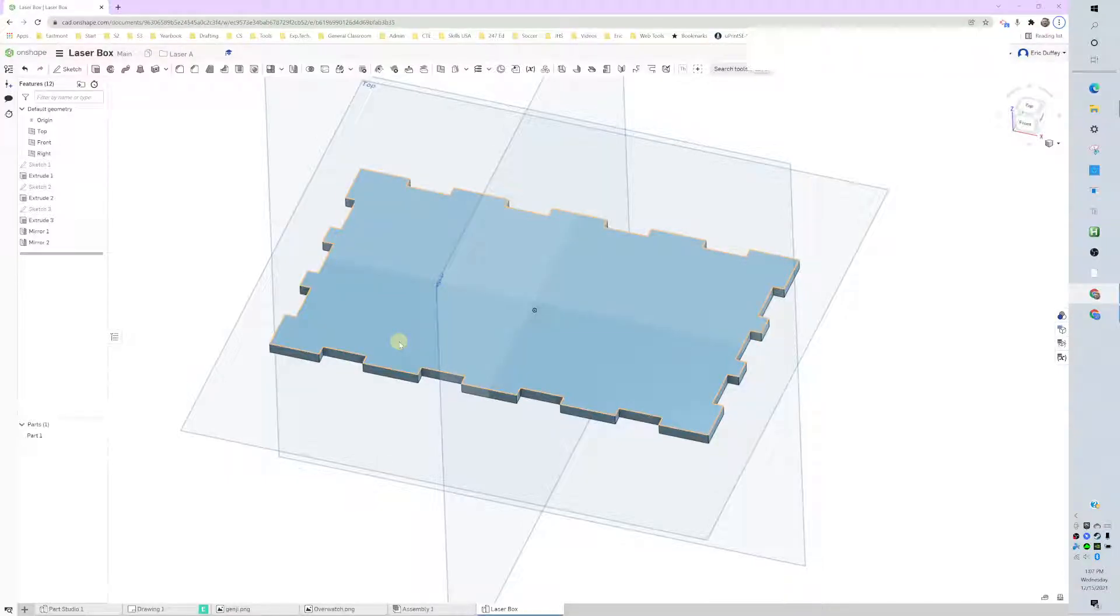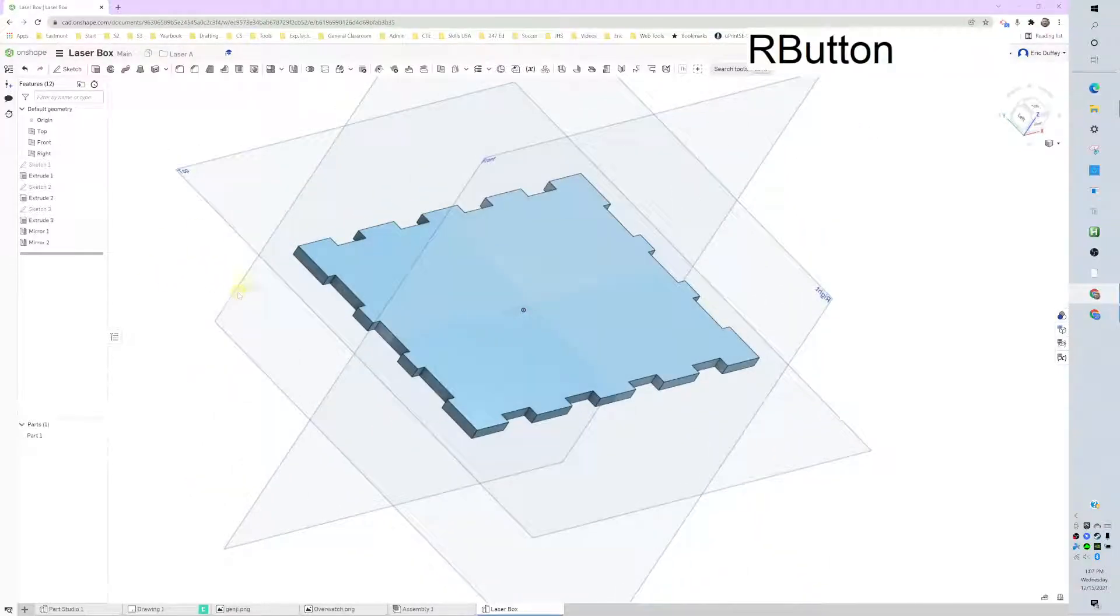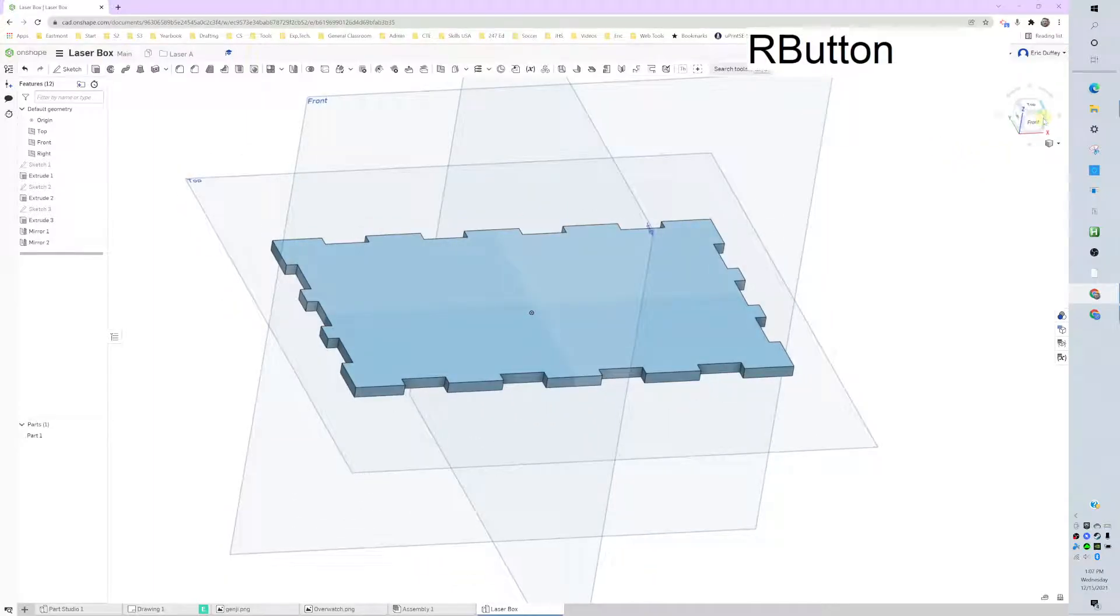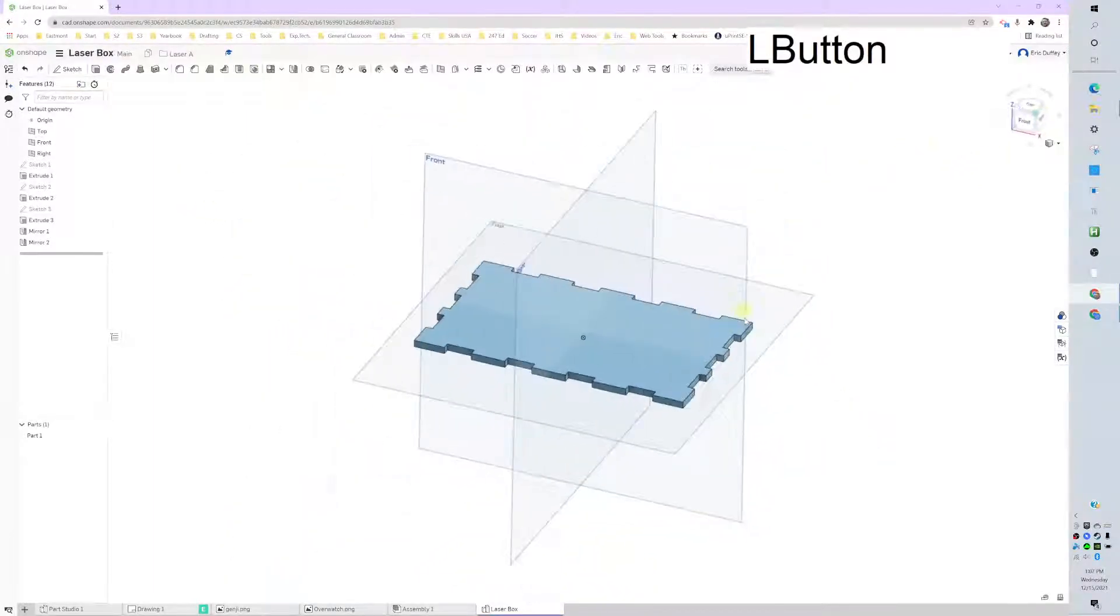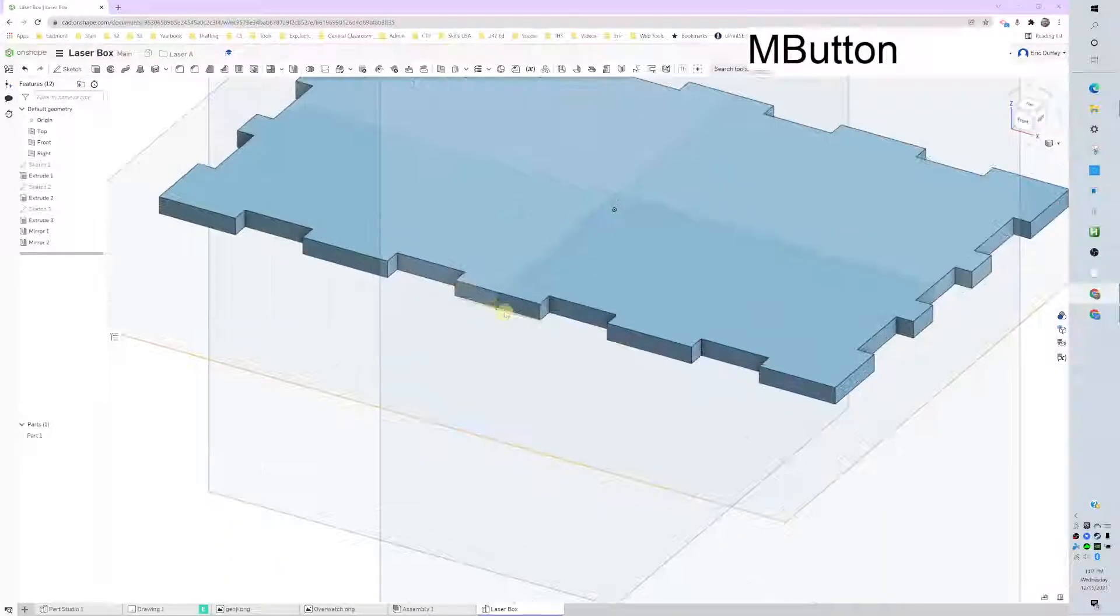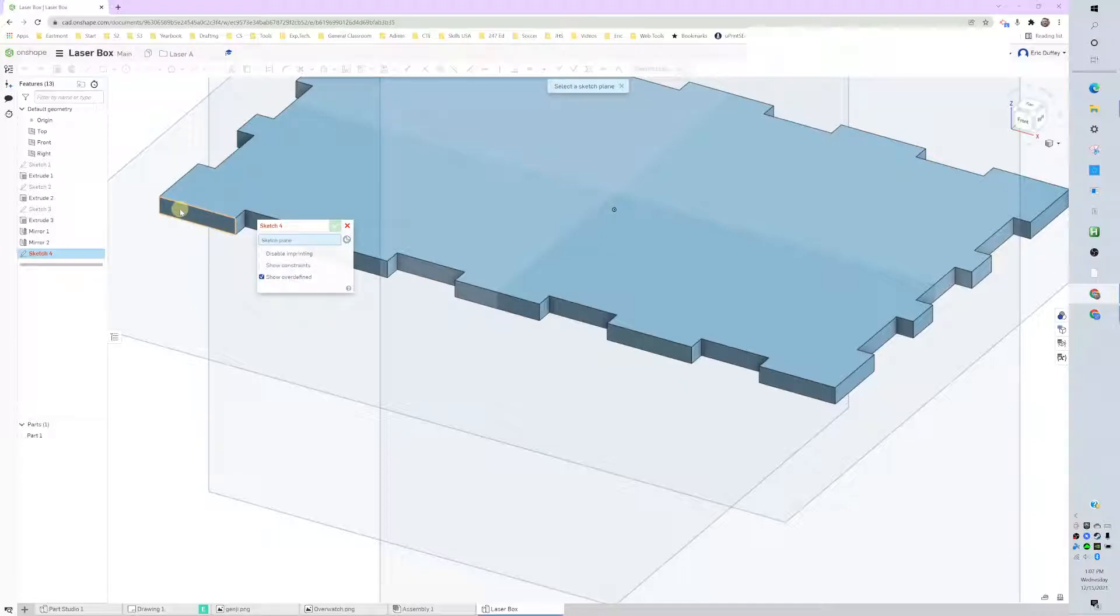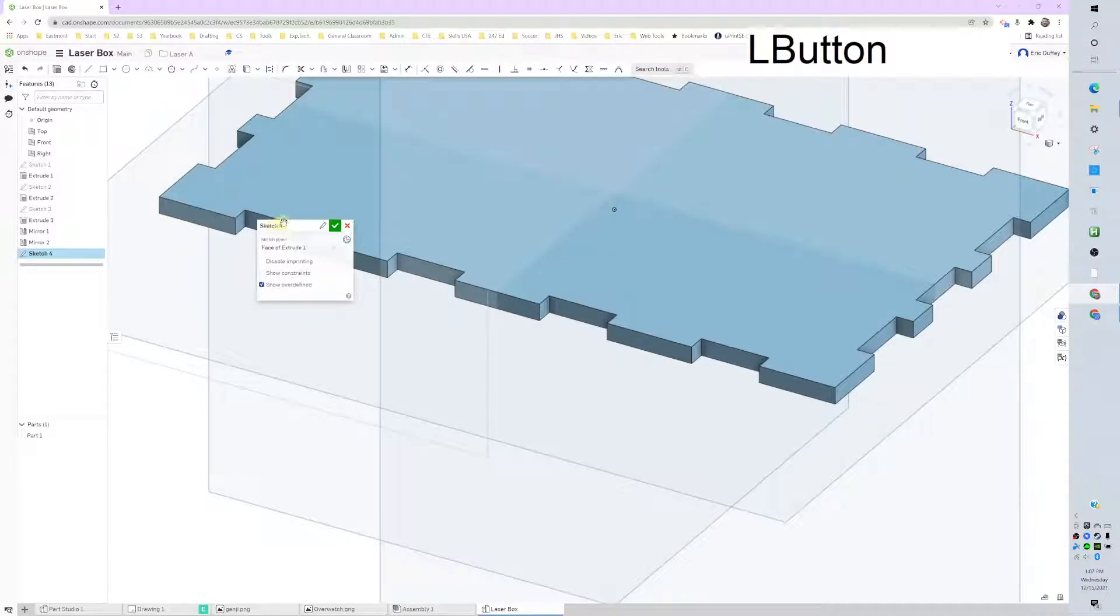Here we go, we got a front side to make. Make sure I'm in the right place to start here, and this will be my front. I'm going to sketch on this square right here.